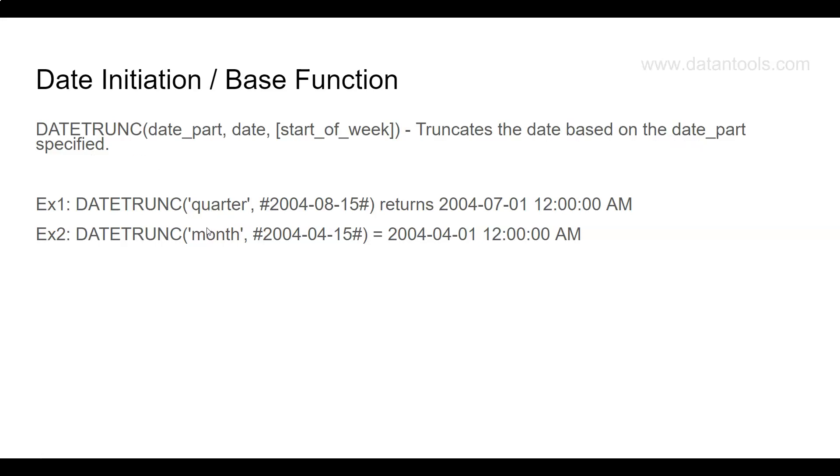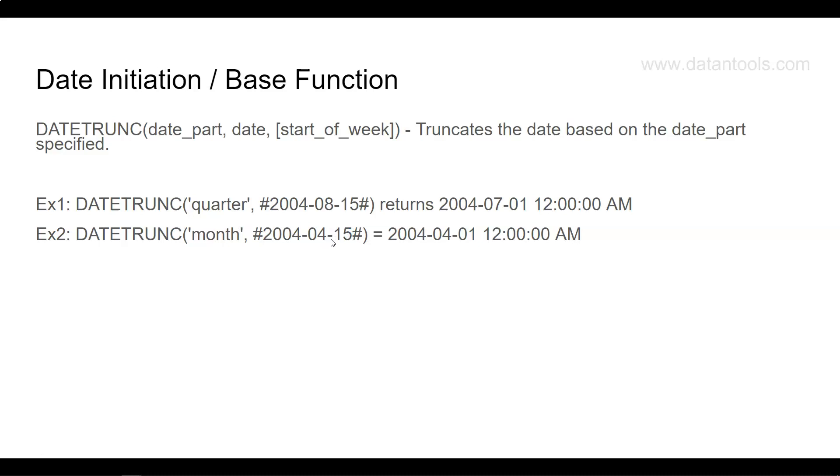It truncates the date based on the date part specified. For example, 15th August 2004 with quarter will give you 1st of July 2004, because that's the first date of the quarter. Similarly, 15th April 2004 with month will give you 1st April 2004.